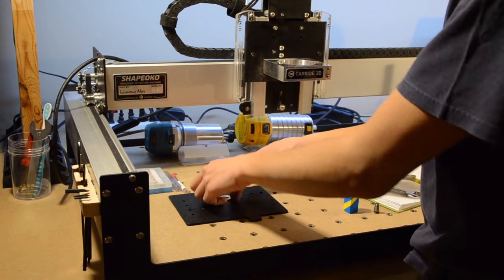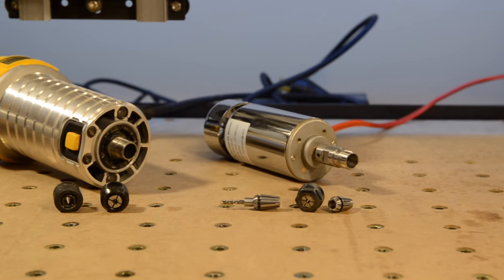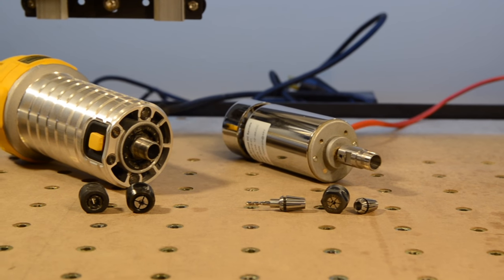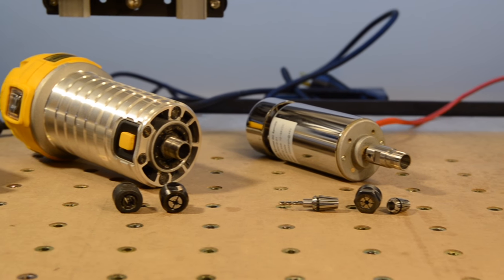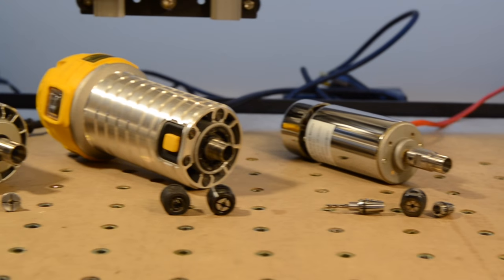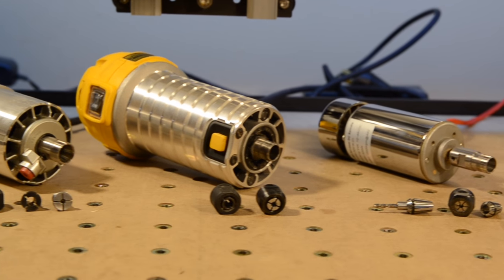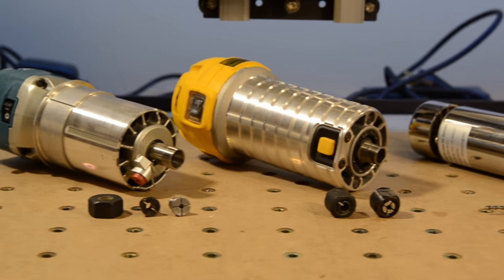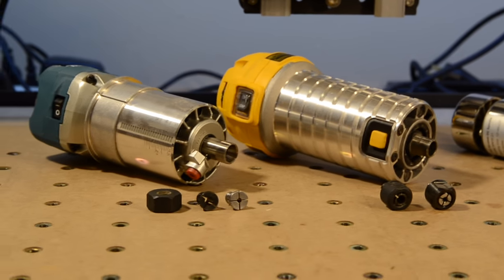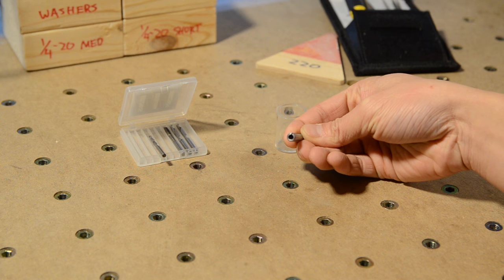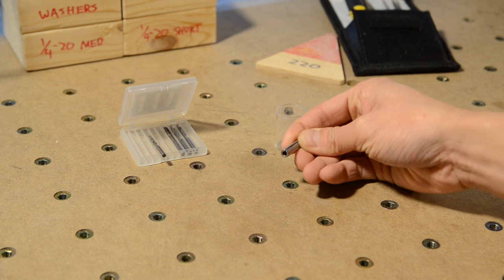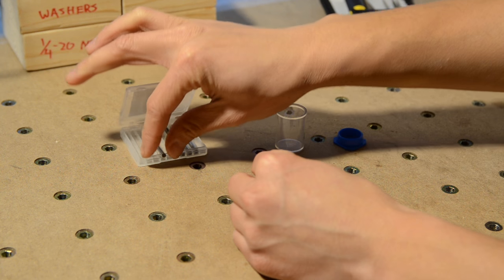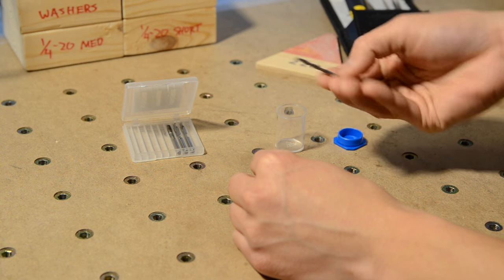For Shapeoko users, what does this mean? Well, for starters, the third-party collet option for either router is definitely viable. If you find a quality vendor, your spindle run-out should basically be unaffected. If you want to use a reduction bushing for holding eighth-inch end mills, that shouldn't be a problem either.